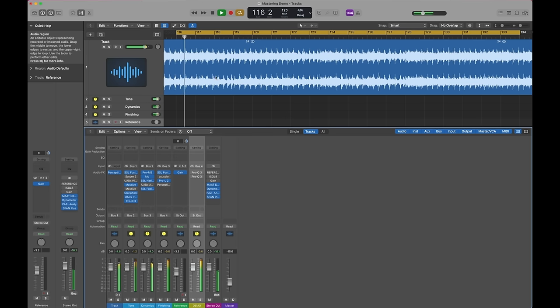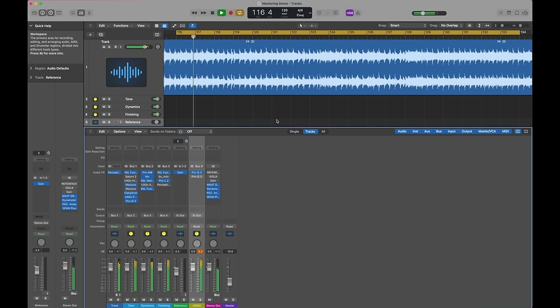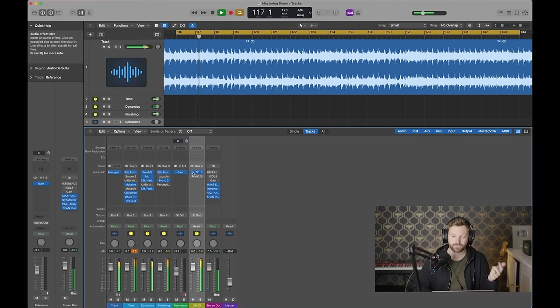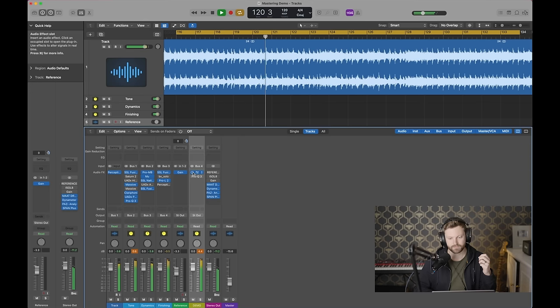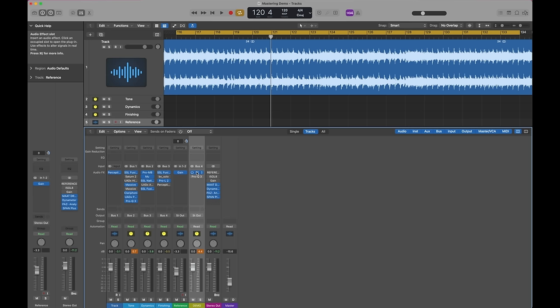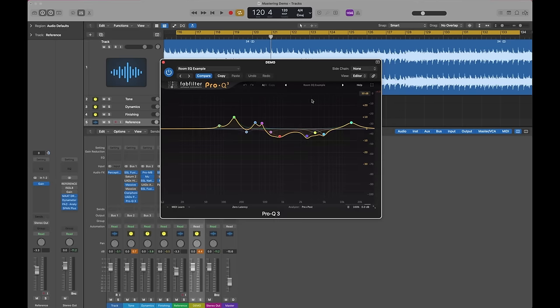Just imagine for a second that you're mixing a track in your room, maybe you finish the mix, you export into another project to master it and it's sounding pretty good. You take it out to the car and now it sounds completely different. That's a pretty radical difference. This is based on an EQ curve of a real room, maybe it's somewhere else, but this is based on an EQ curve of a real room.